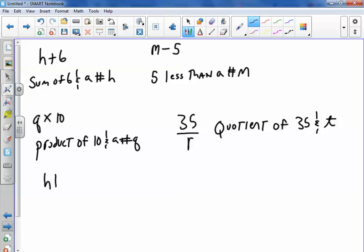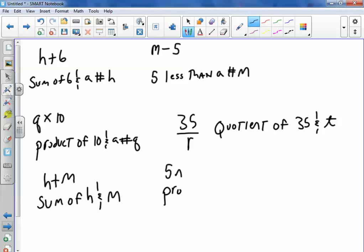H plus M—well, plus means sum, so you could say the sum of H and N. And then finally, if you just have 5 and N, you could say the product of 5 and N.